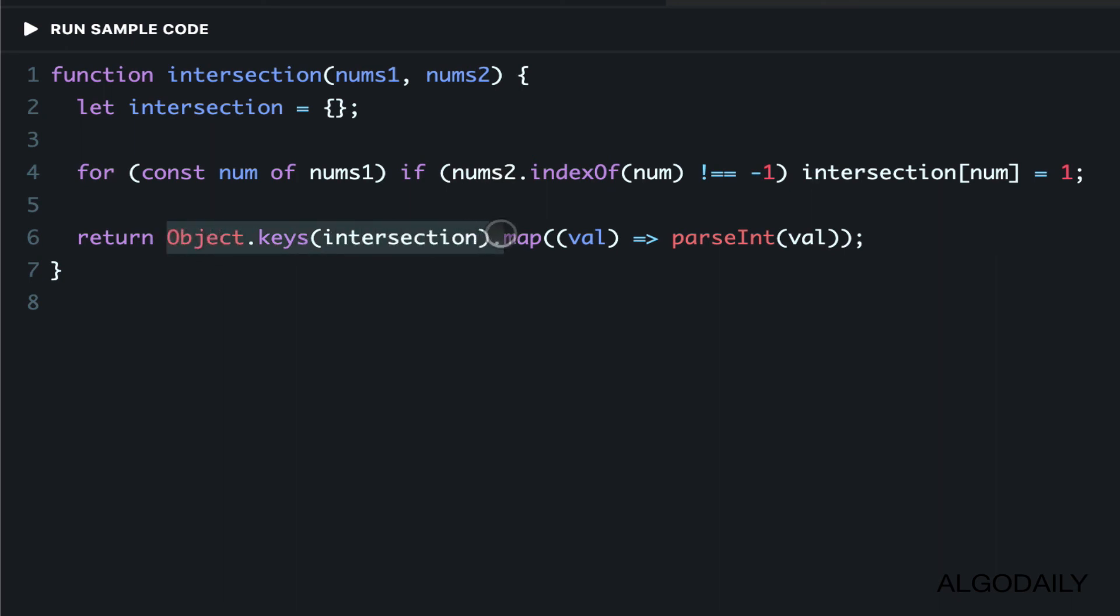And then in this case, we do a little bit of parsing to make it back into an integer.